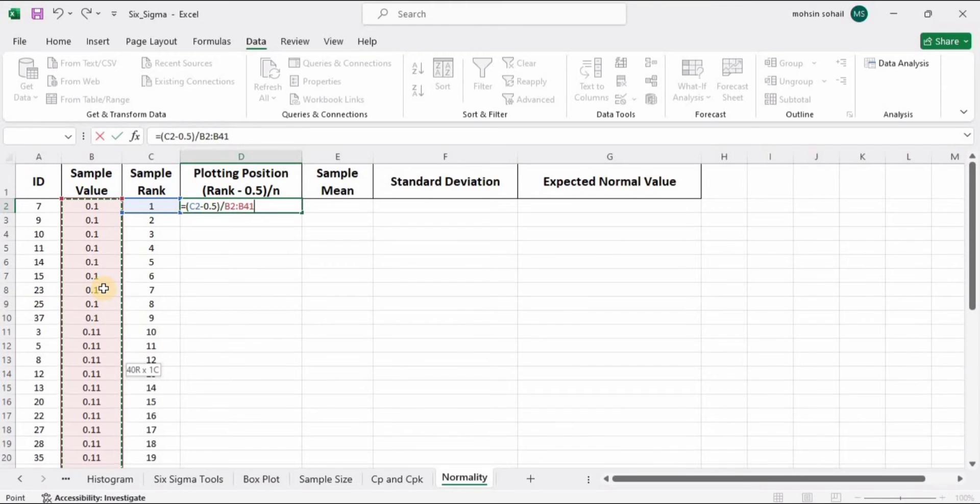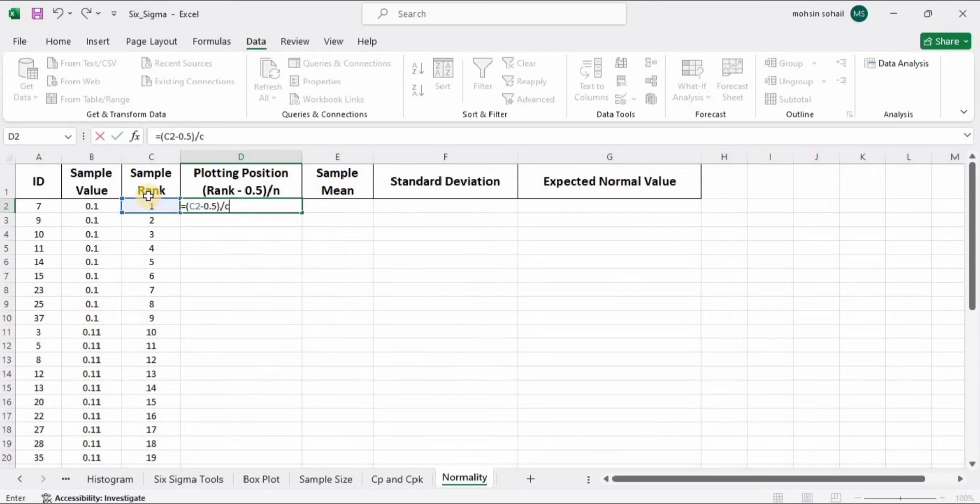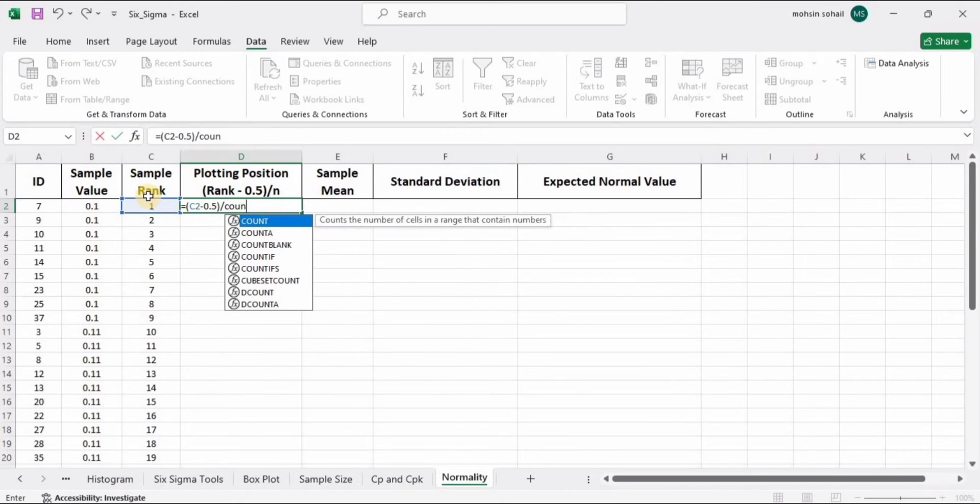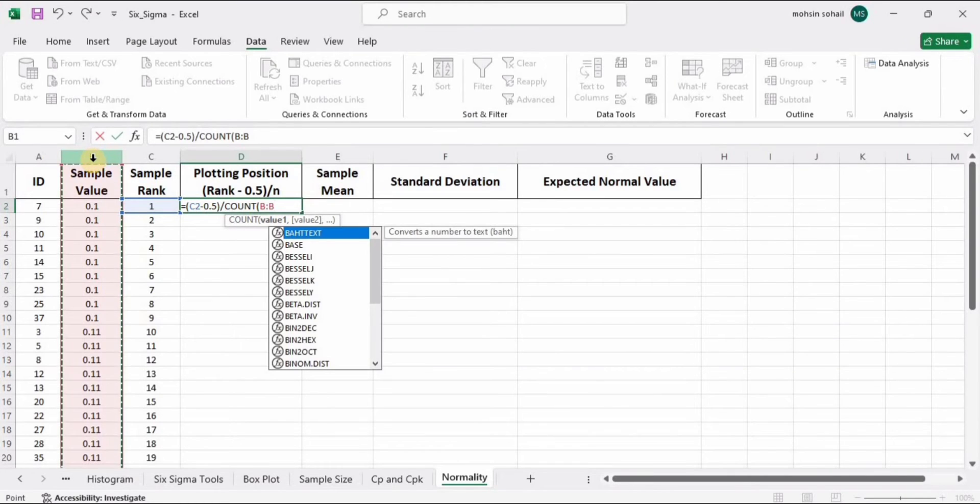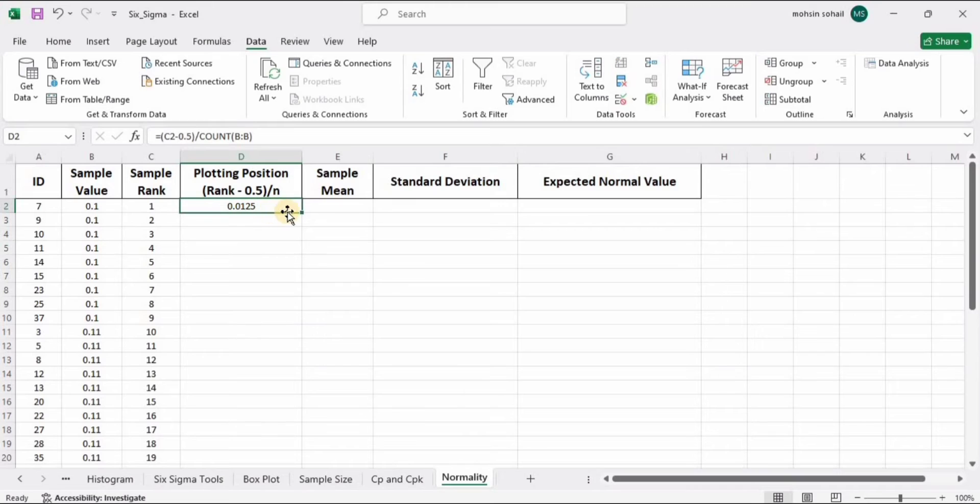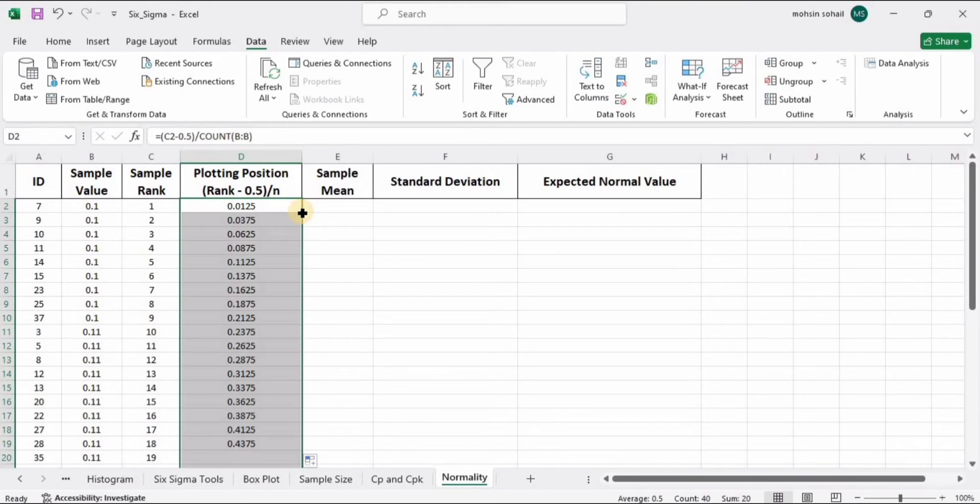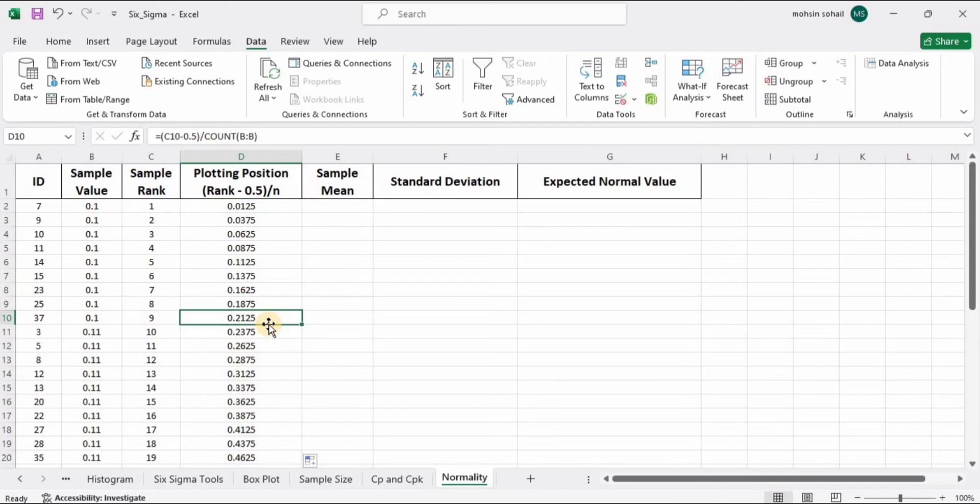I don't prefer this method. I have another method that is more efficient. Click backspace, type COUNT, double tap to select COUNT, and select this whole column. In the future we can change the sample count and it will automatically work. Just double tap and here we have the plotting position.